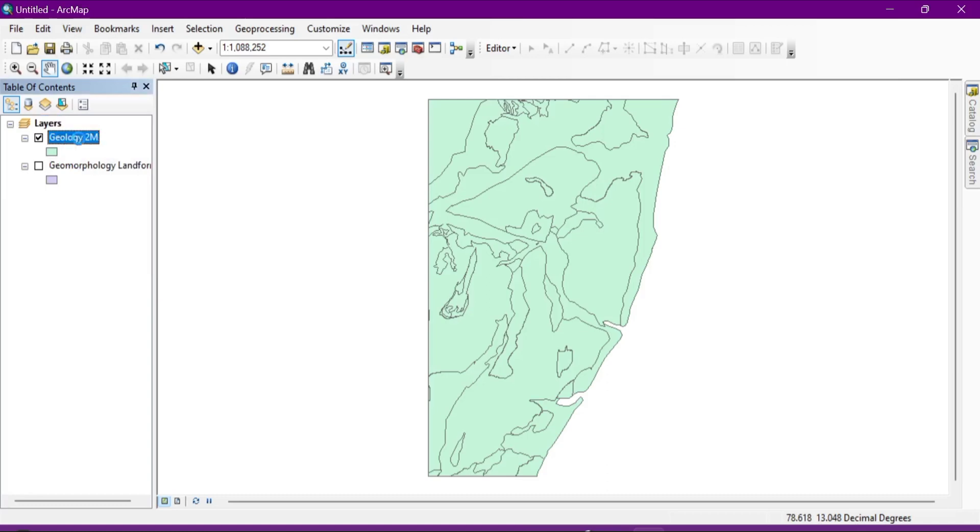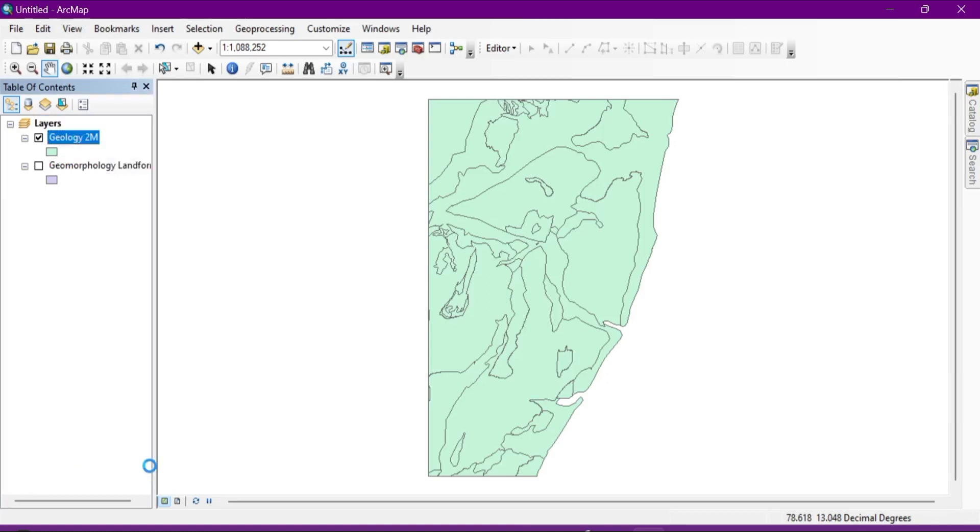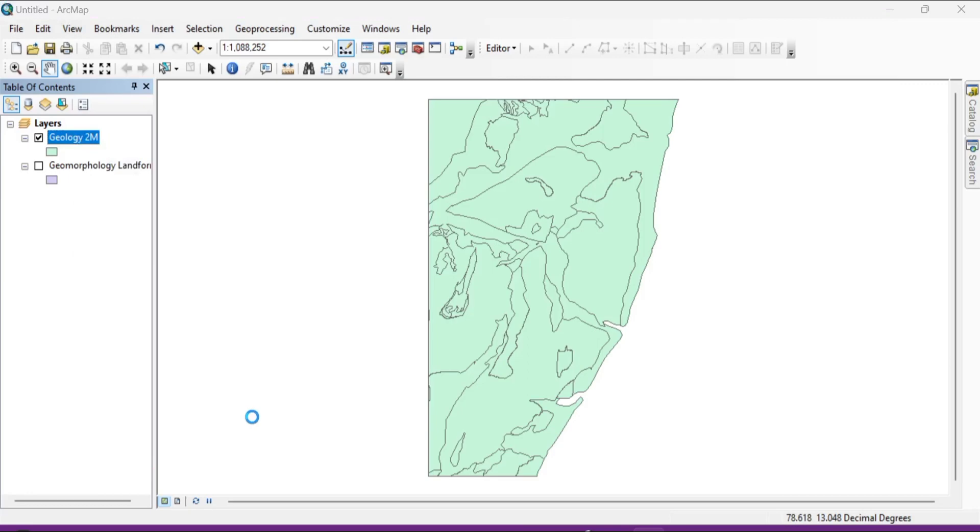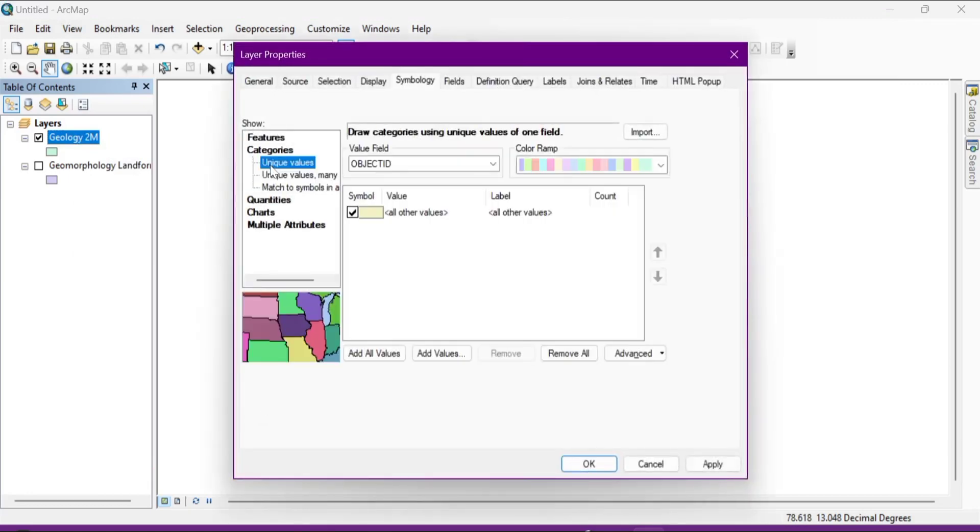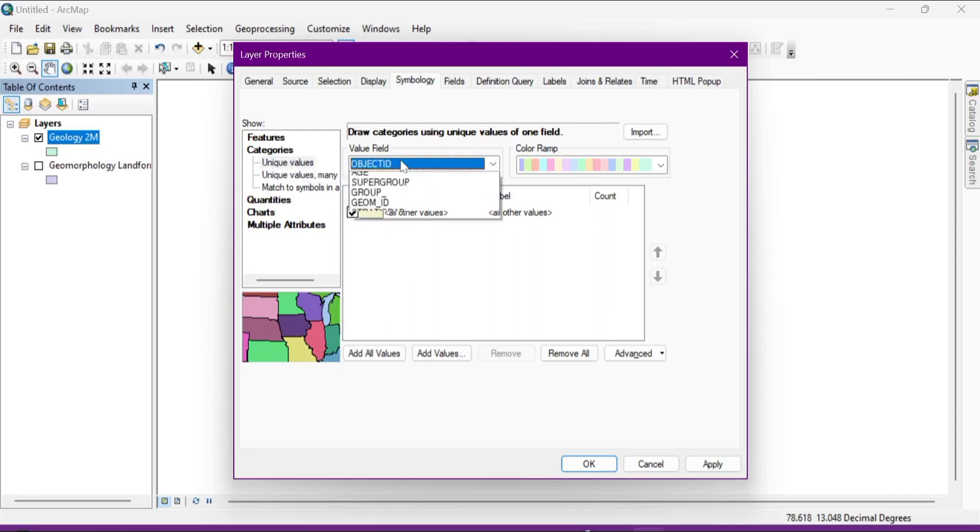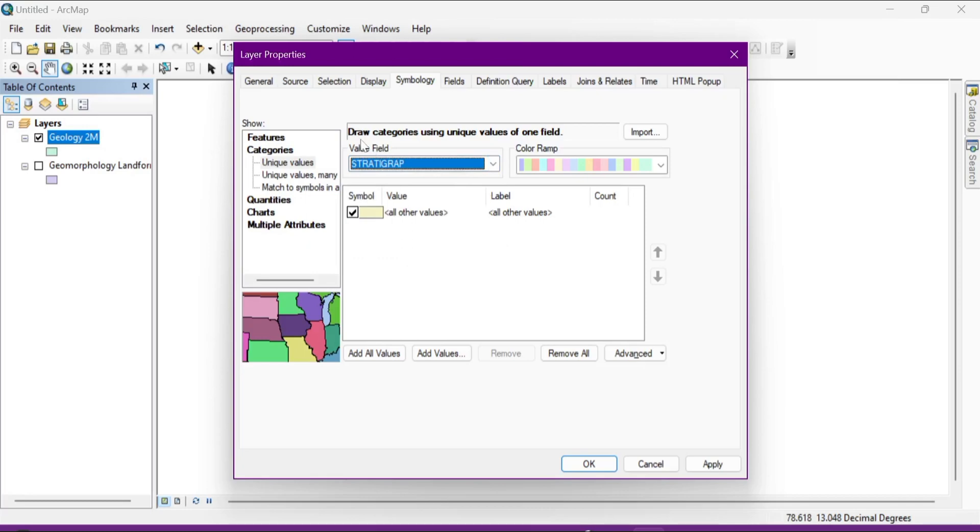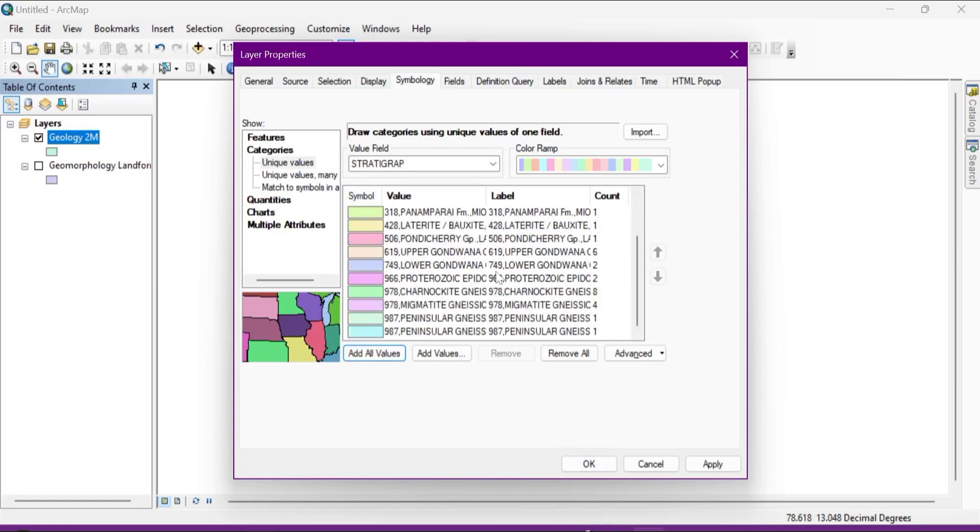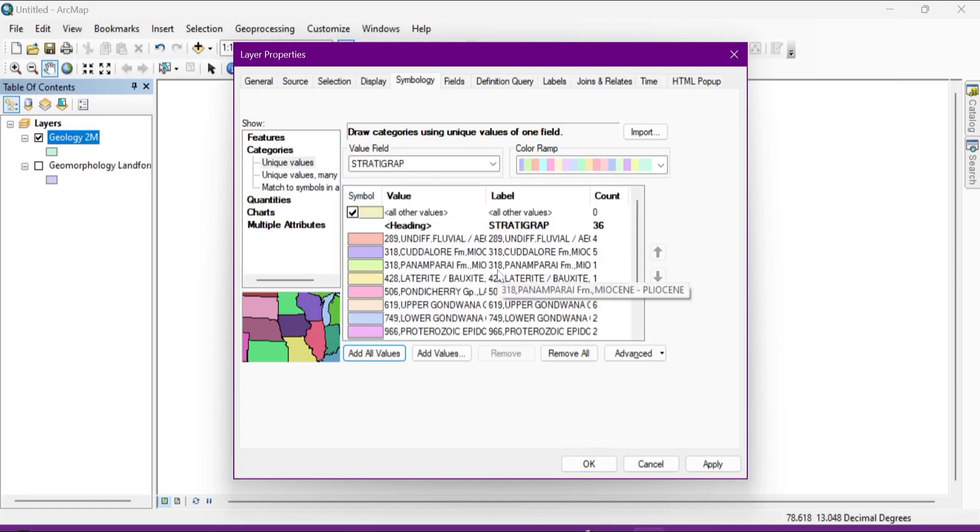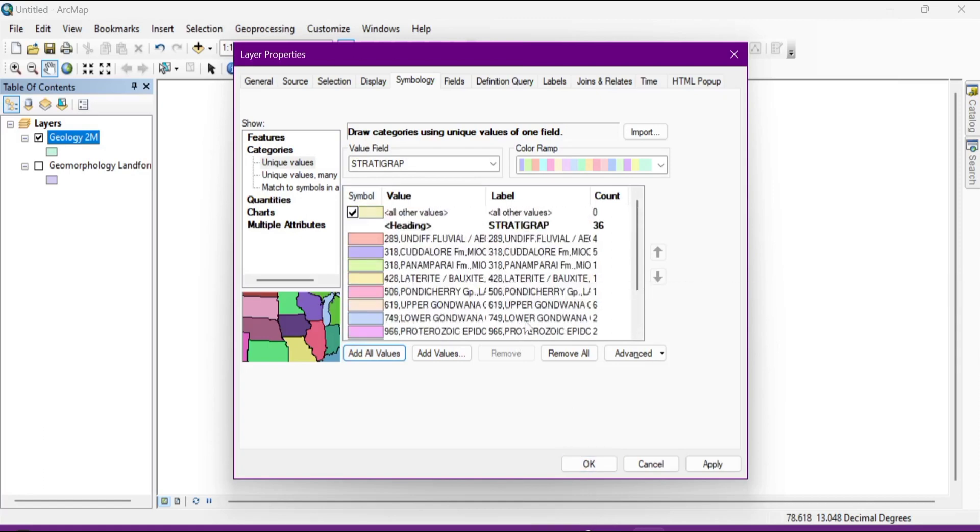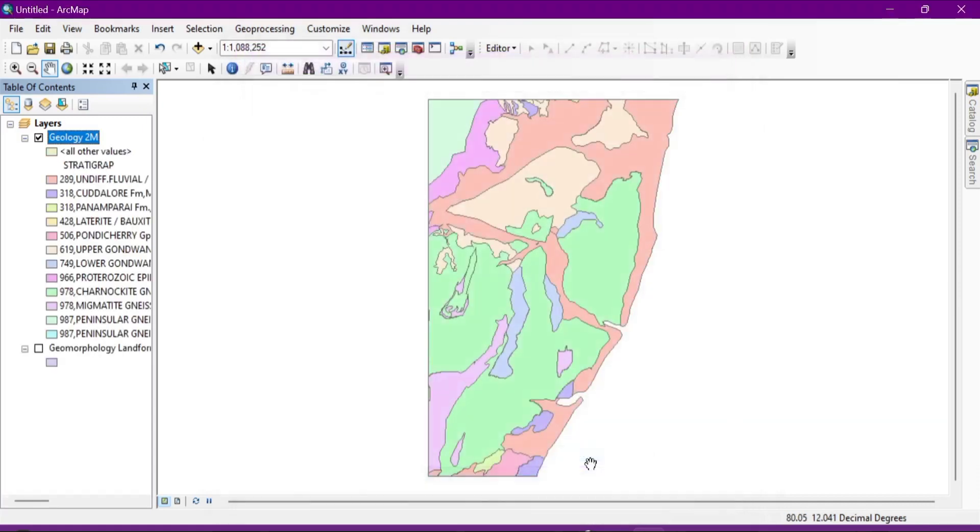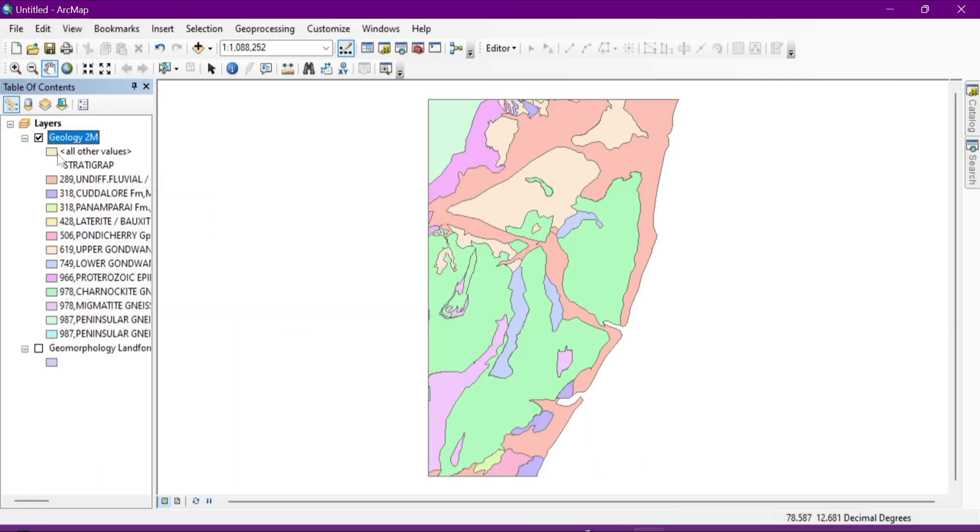Right click and go to properties. Then you go to the categories and you will see here in this value field you choose stratigraphy. Add all values. OK, you will see many many values of geology, you see.